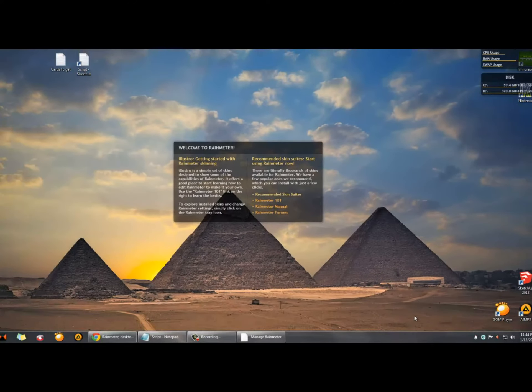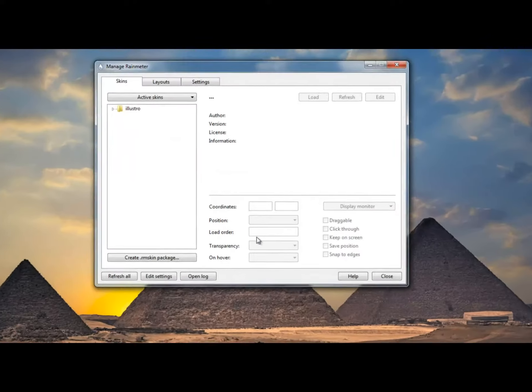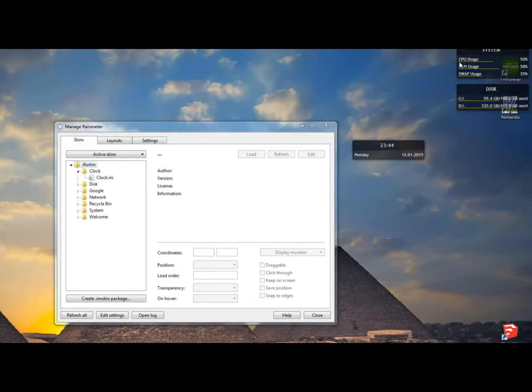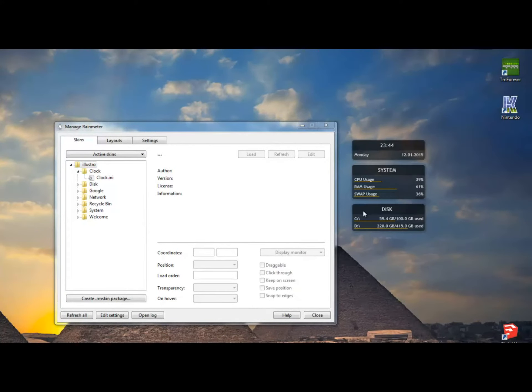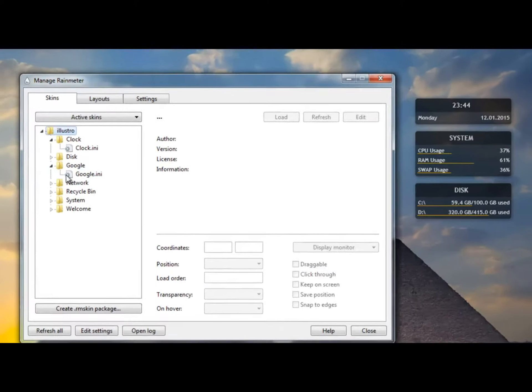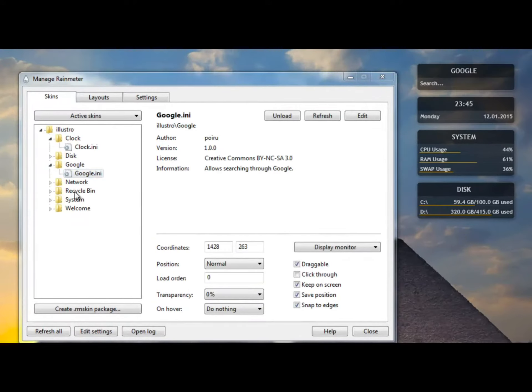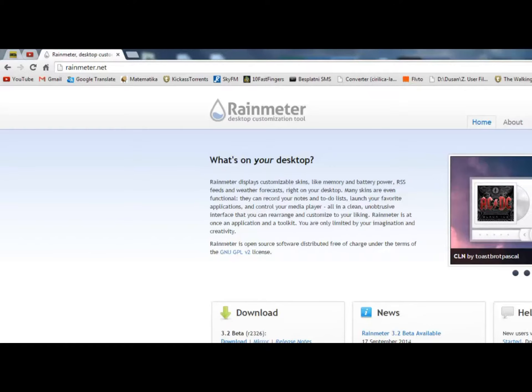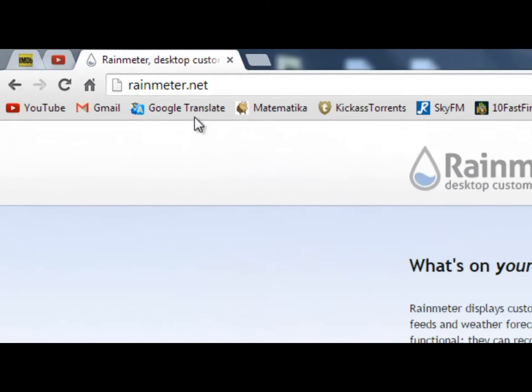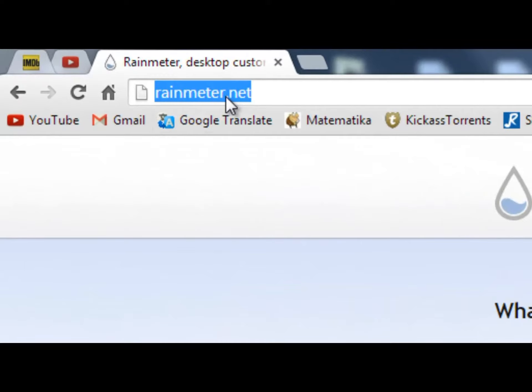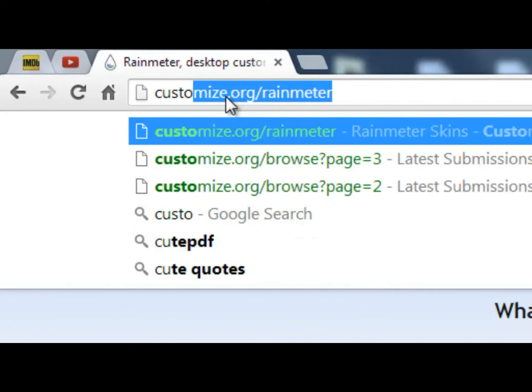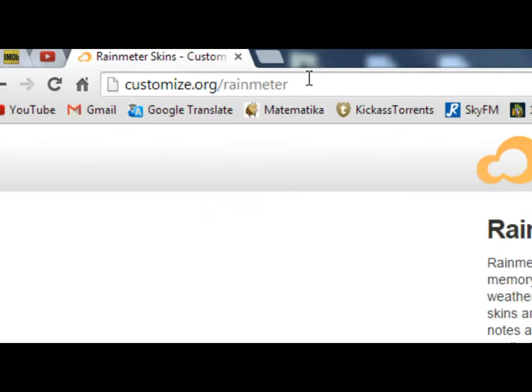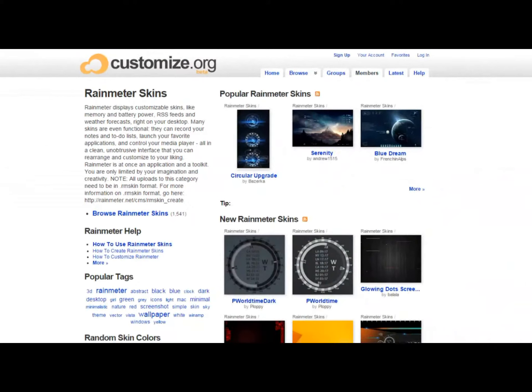Some themes also provide recording notes and to-do lists, controlling your media player and more. There are a lot of skins or themes you can download from the website customize.org/rainmeter. By the way, all the links used in this video will be in the description below.